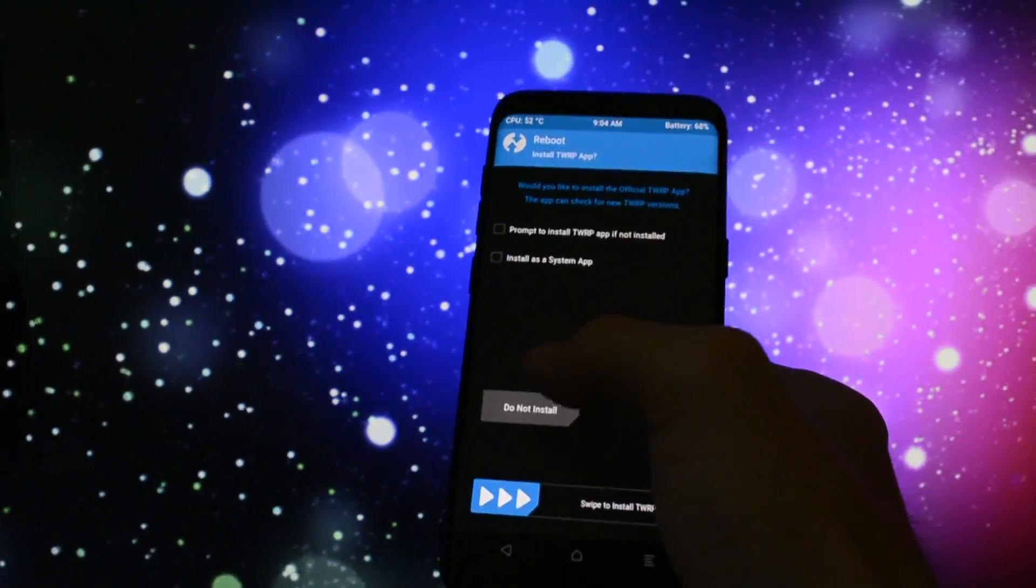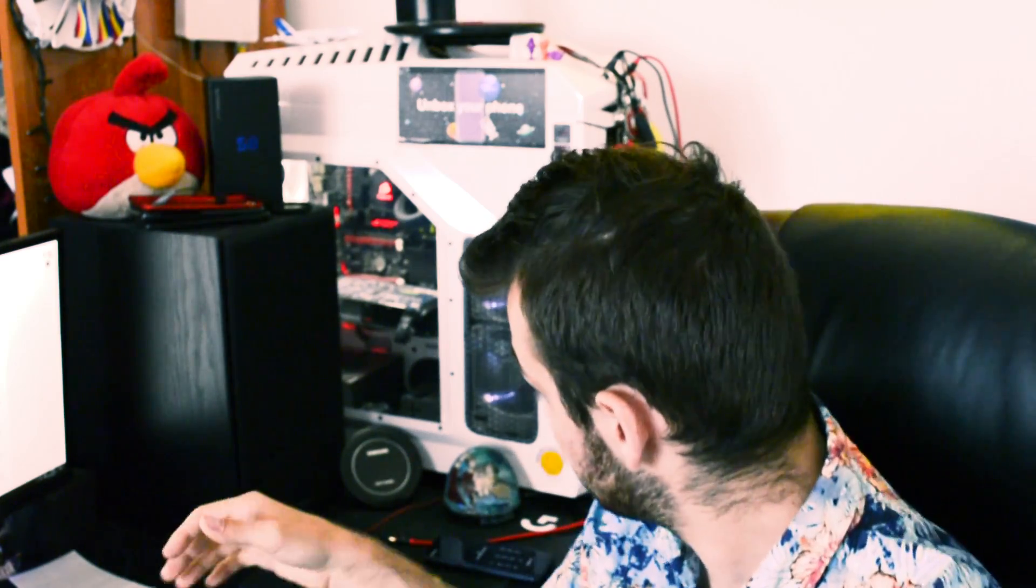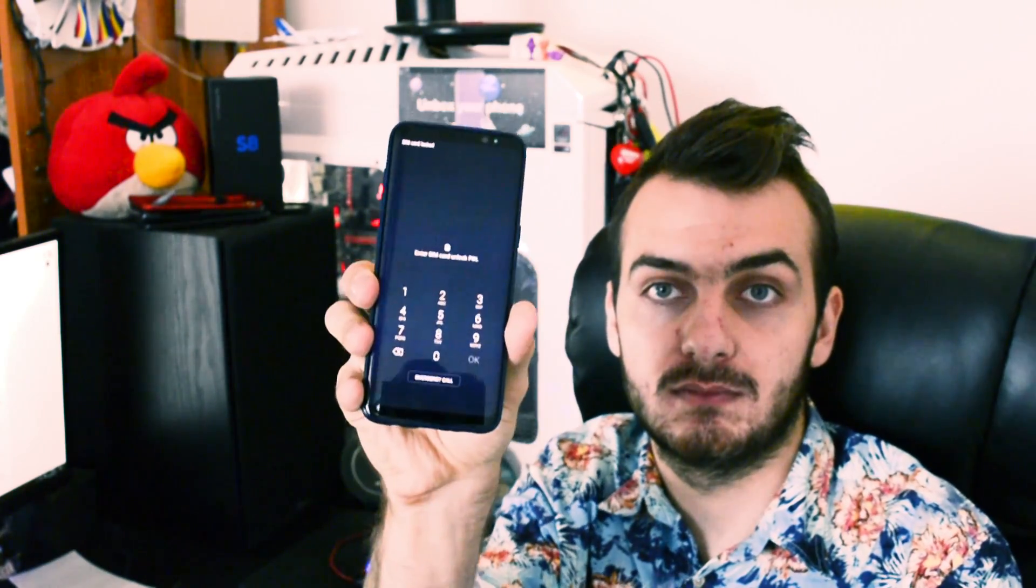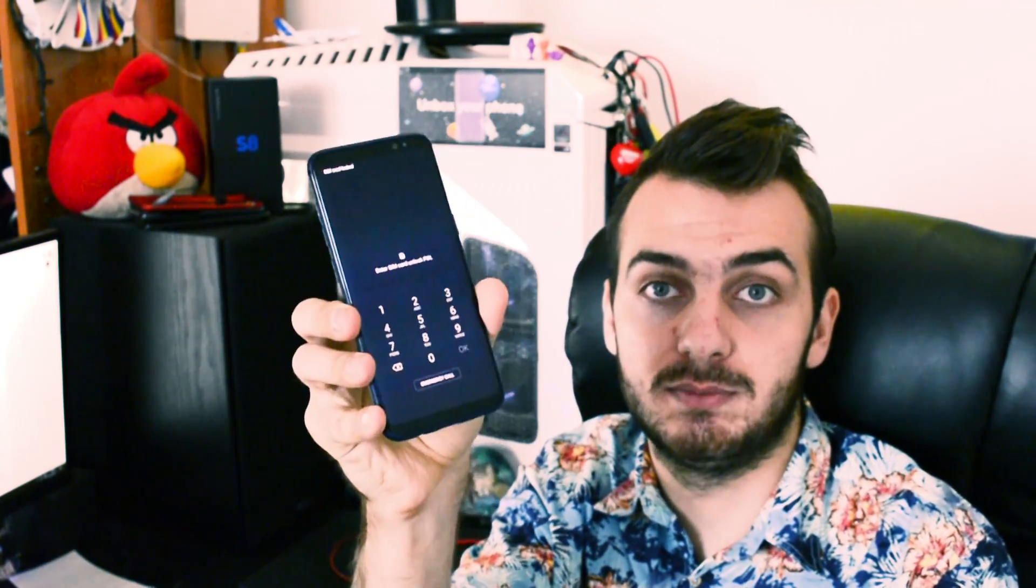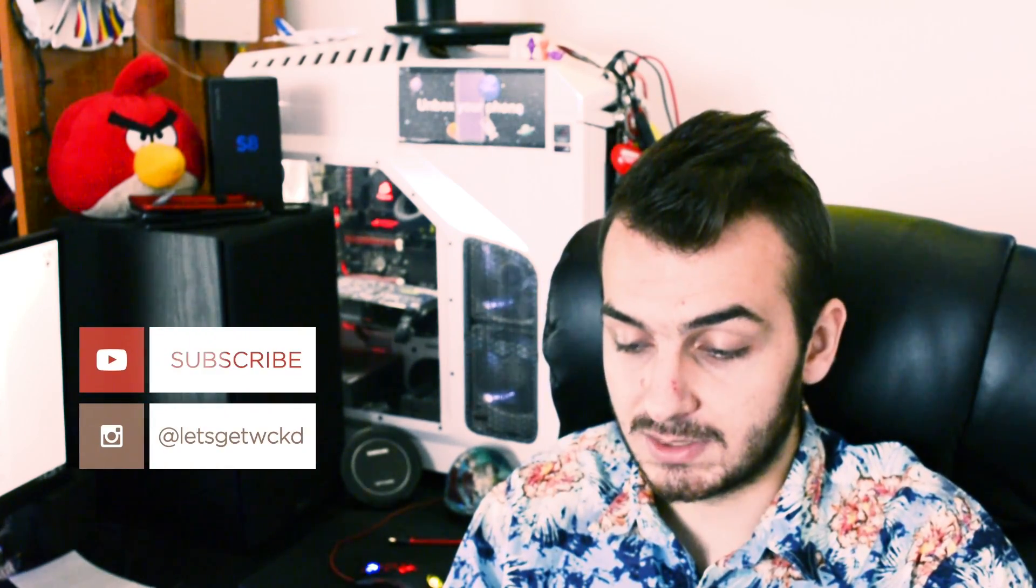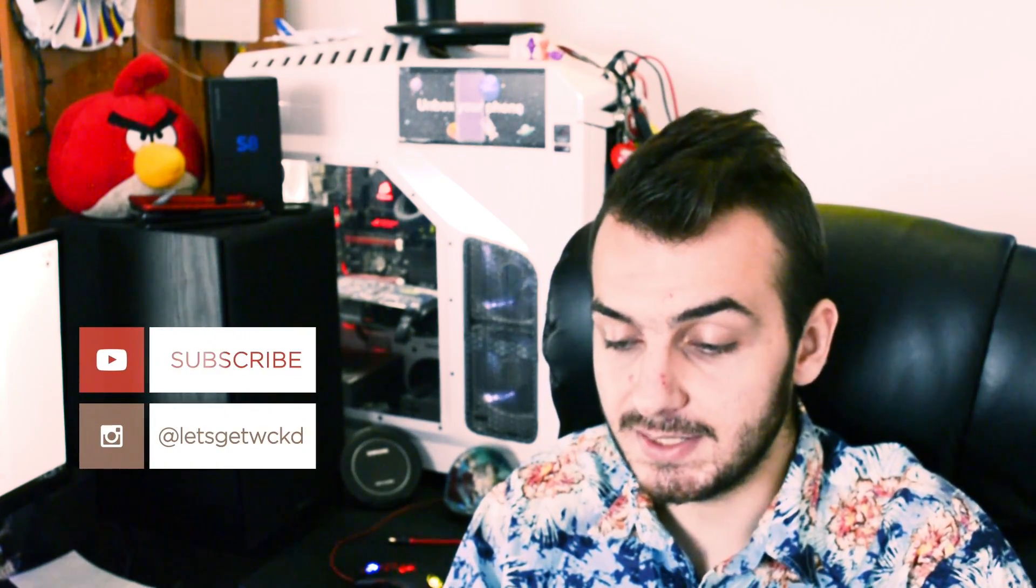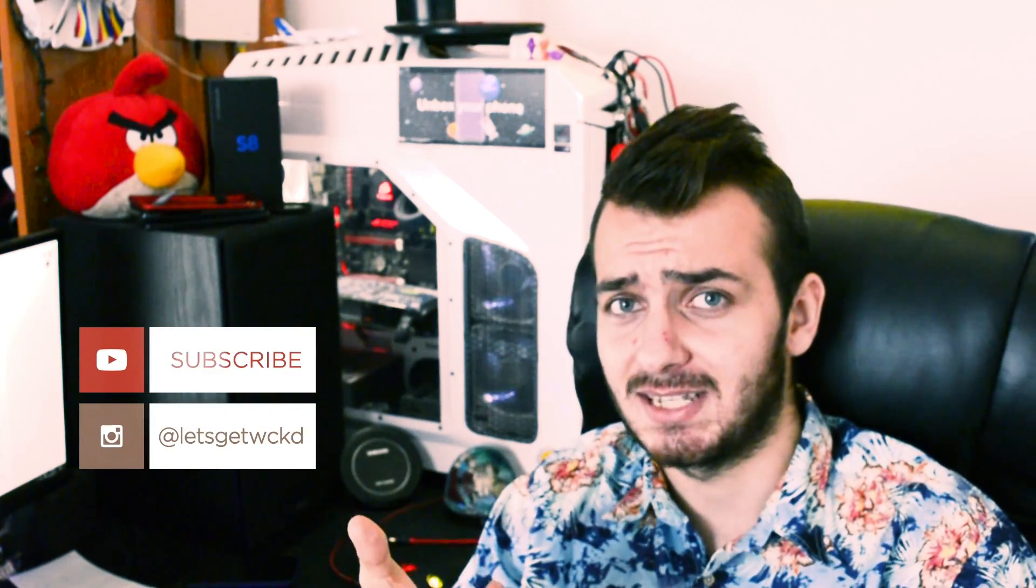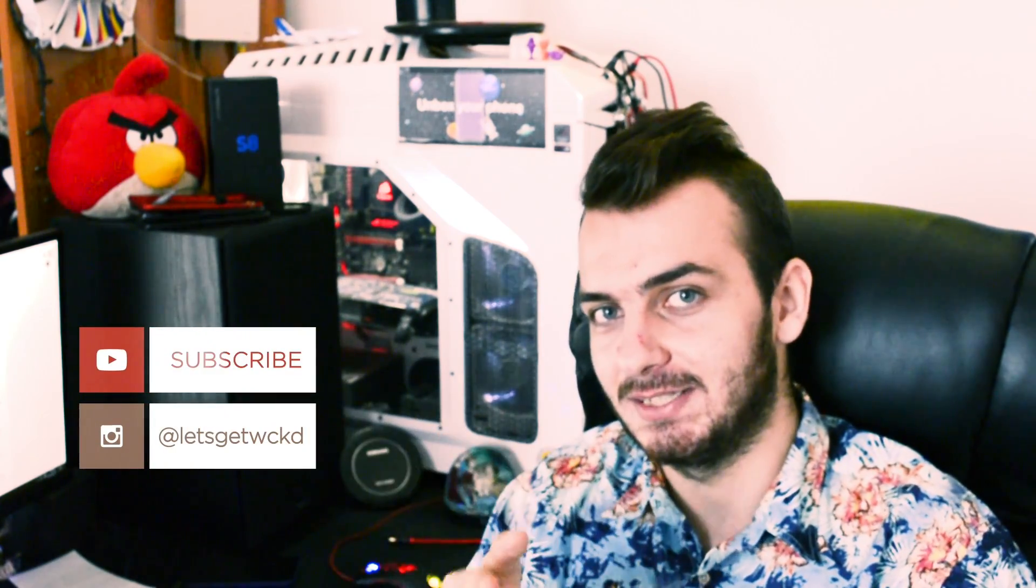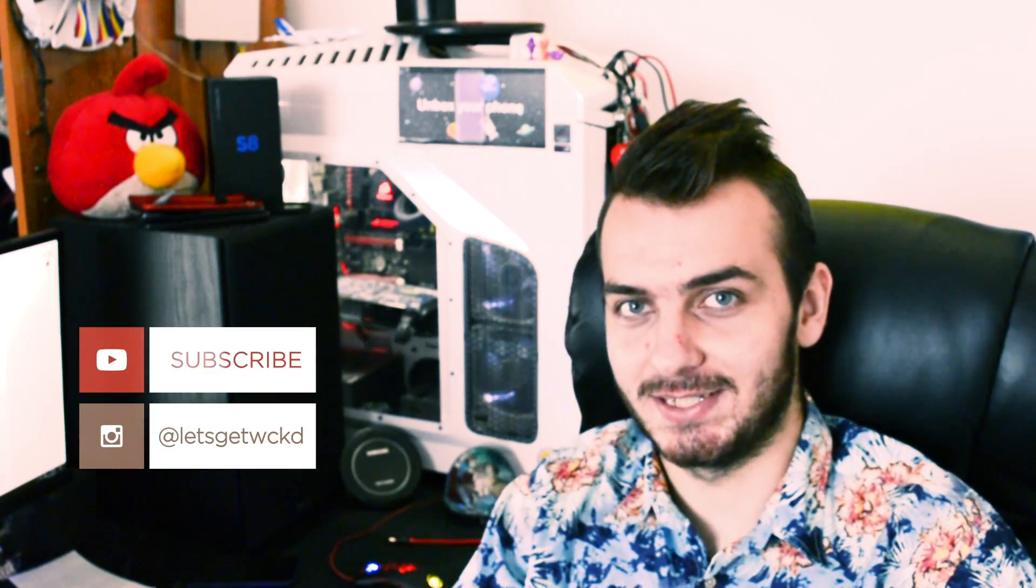So yeah that was it for this tutorial I hope you like it I hope you successfully installed TWRP. If you have any questions please make sure you write them in the comment section and I will reply to them as quickly as possible. As you can see my device is booted up having TWRP installed and root. If you like my video please make sure you hit that thumbs up button and subscribe to my channel for more awesome tutorials like these and until next time as always take care wicked is out bye bye.